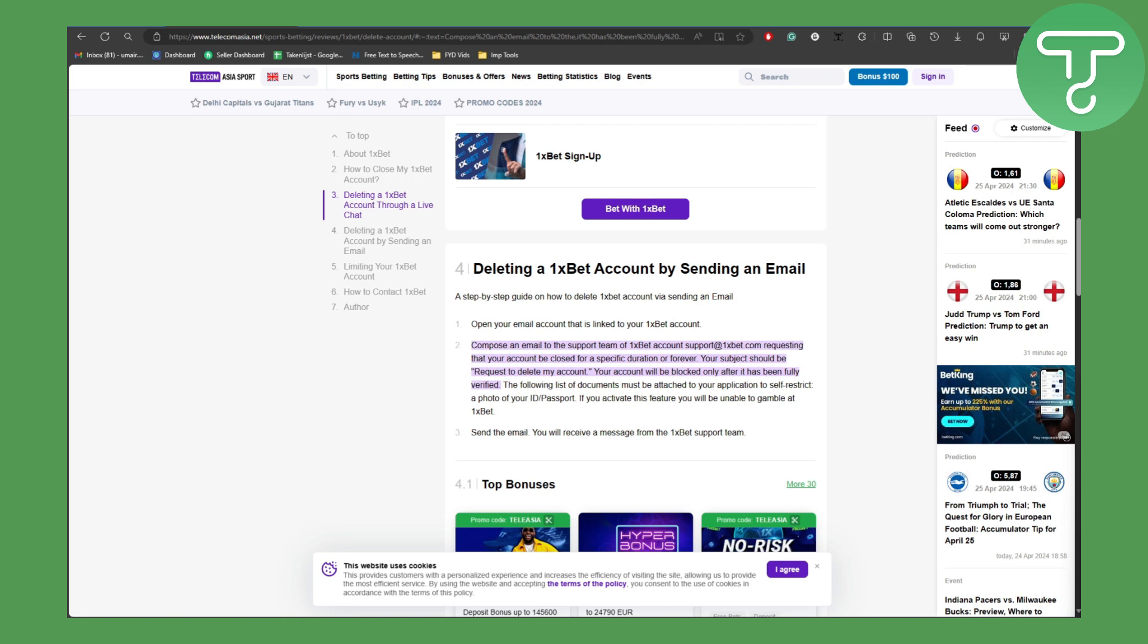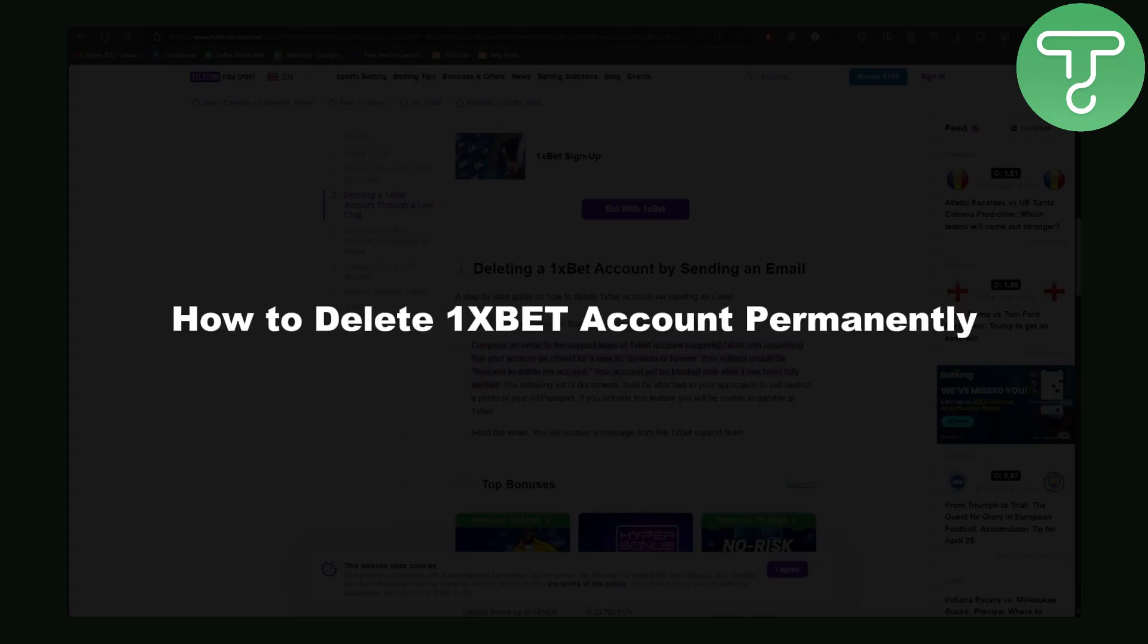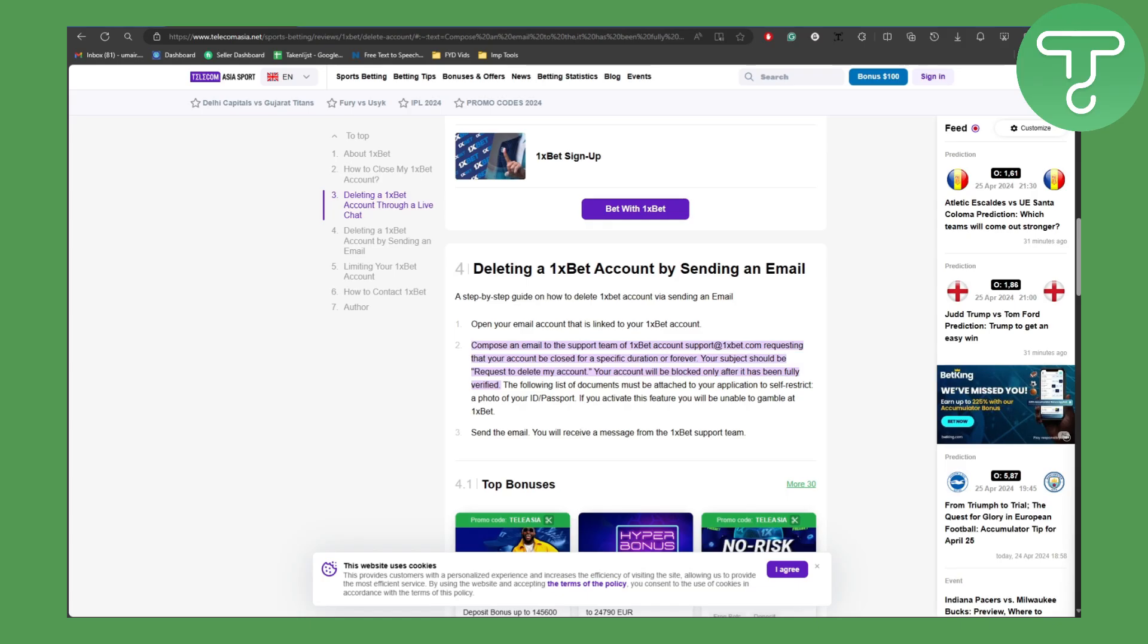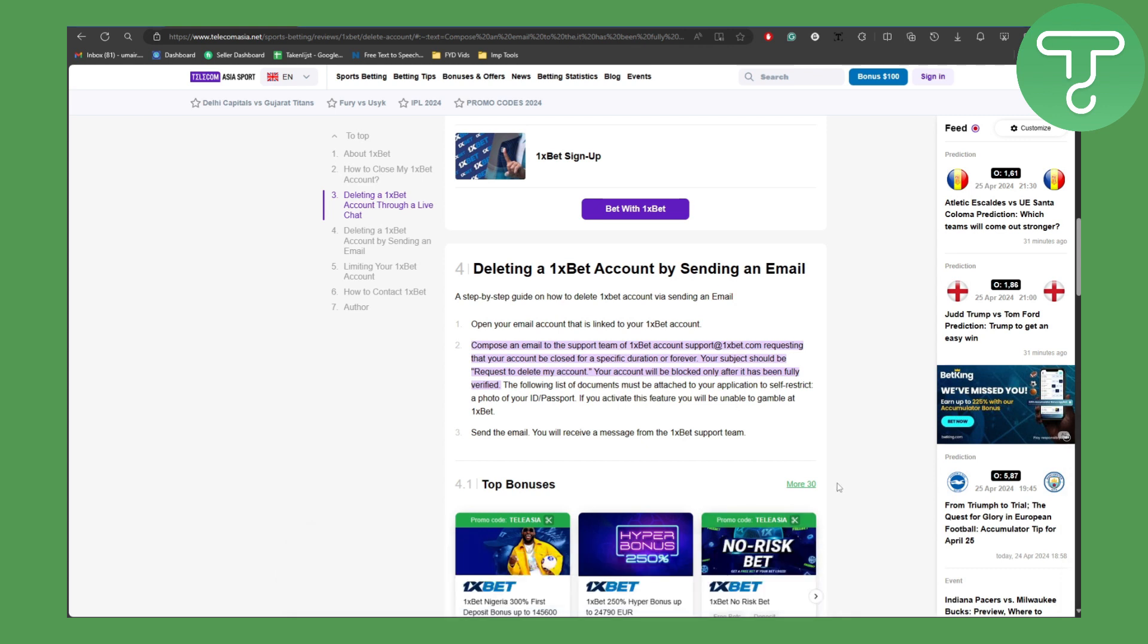Hello everybody, this is Umair here from Tutorials Hub, and in this video we will be talking about how to delete 1XBET account permanently. So right now as you can see in front of my screen...